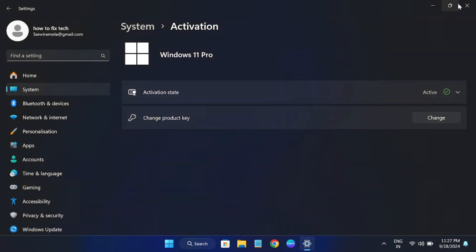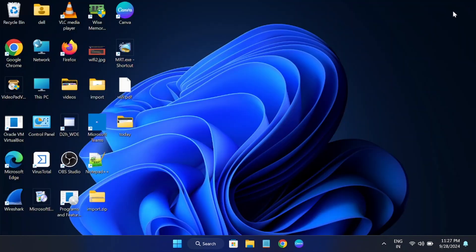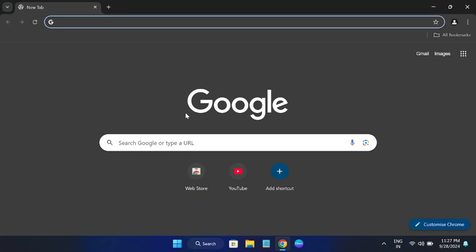If I want to reopen it again, you can see I should be able to open it now. Chrome is opening successfully.